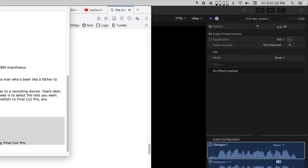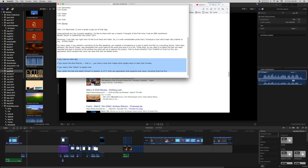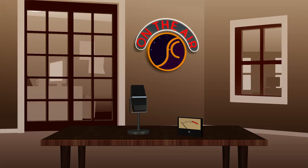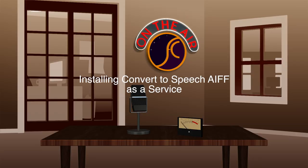A small gear will appear in the menu bar at the upper right of your screen. When the task is complete, it will disappear again and your audio file will be ready for use.